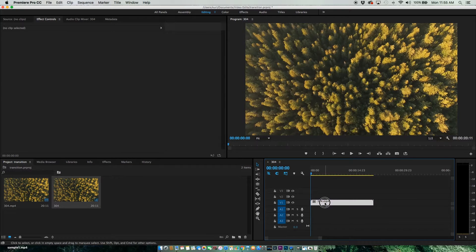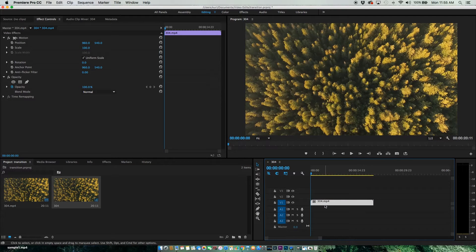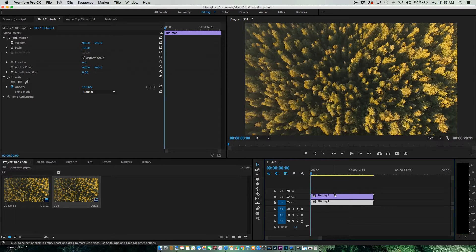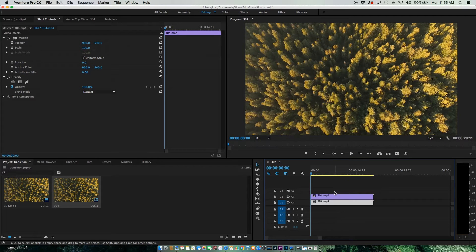Now I need to create a duplicate of this. I'll hit Alt and drag this up. Now we have two of the same clip overlaid on top of each other.